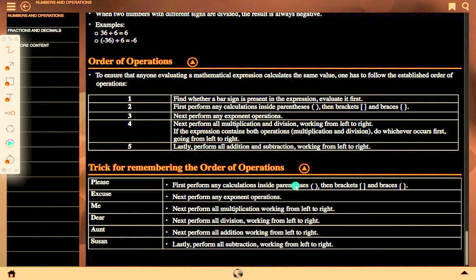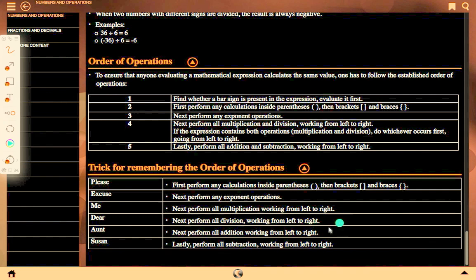A trick for remembering the order of operations: First, perform any calculation inside parentheses, then brackets and braces. Next, perform any exponent operations. Then perform all multiplication working from left to right, then all division from left to right. Then perform all addition from left to right, and finally all subtraction from left to right.